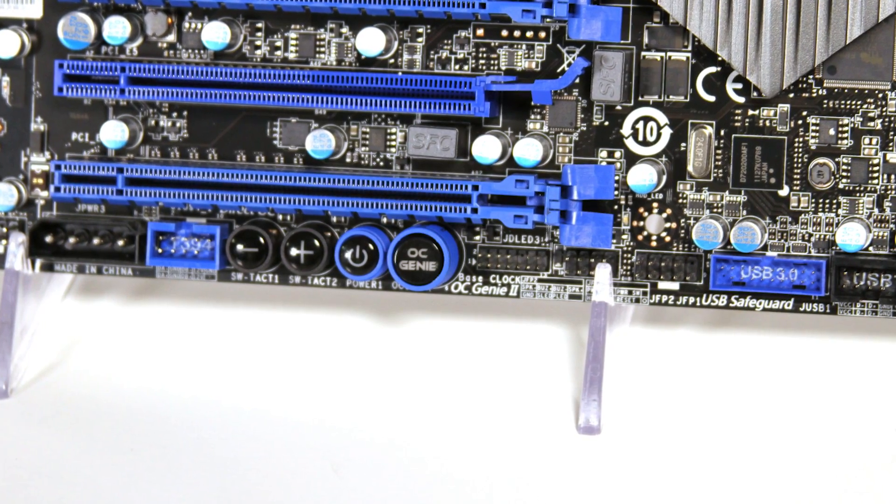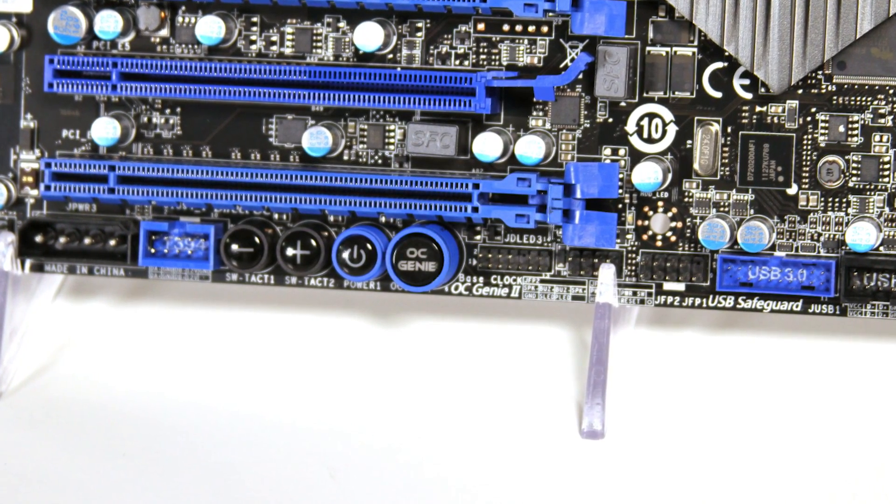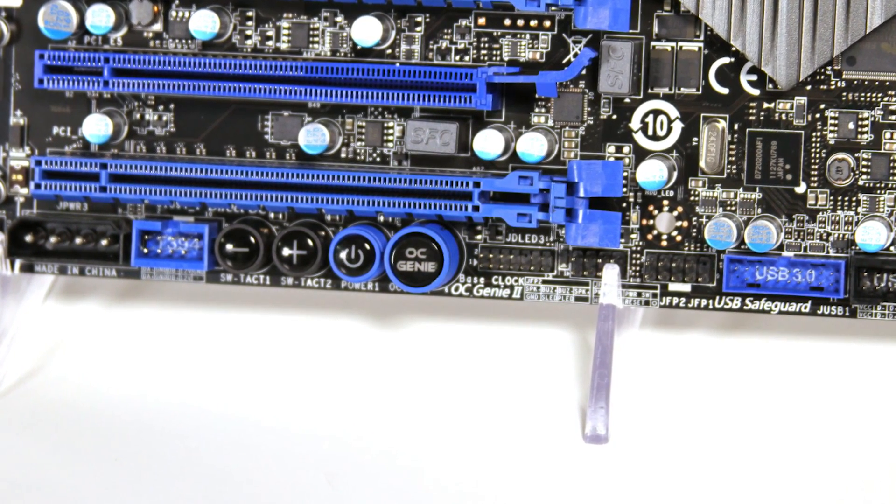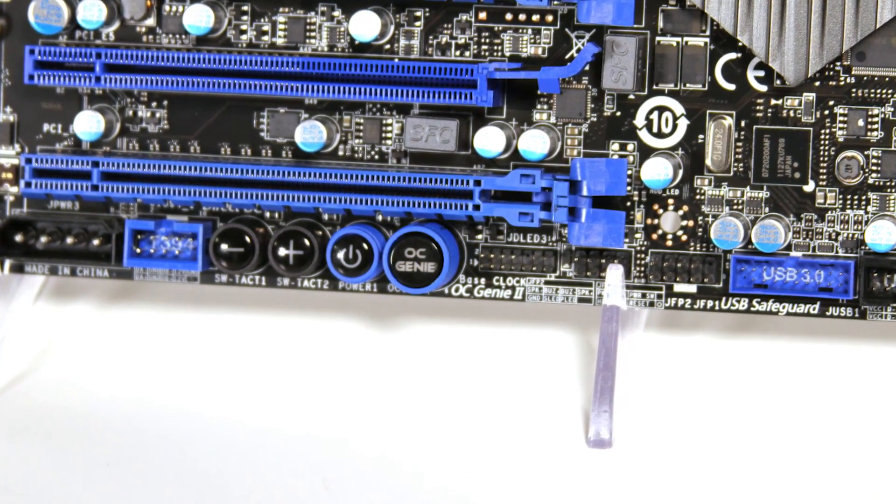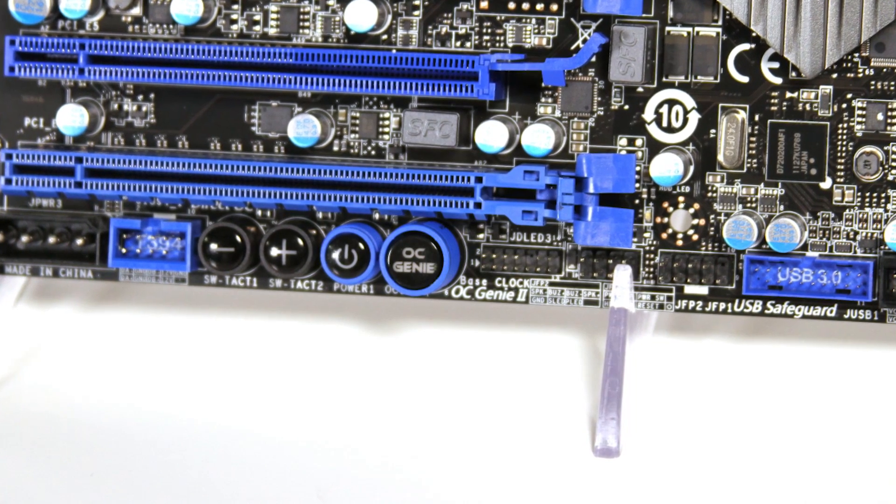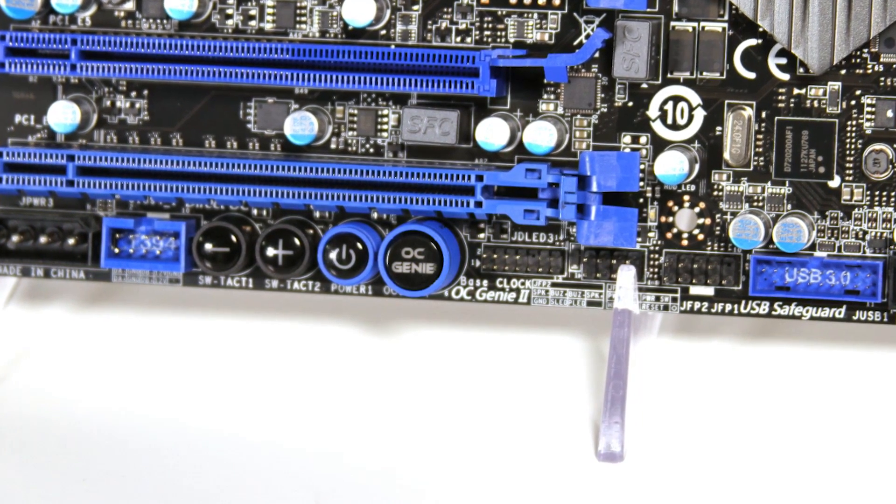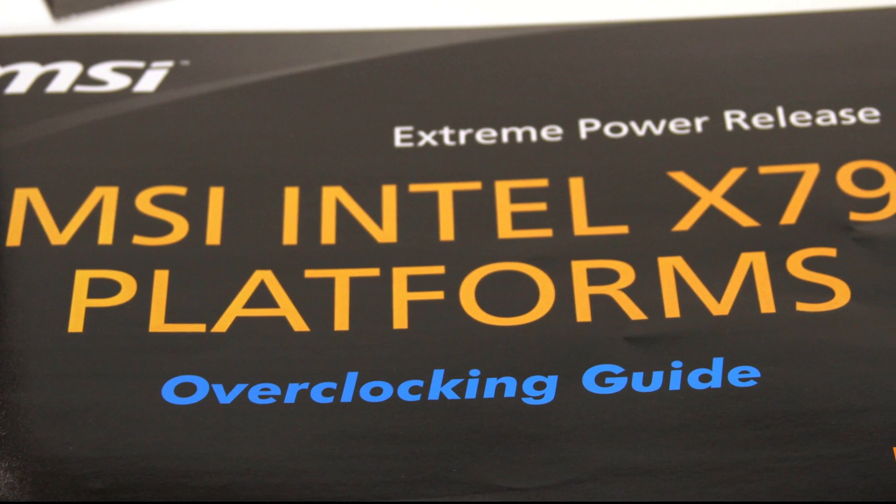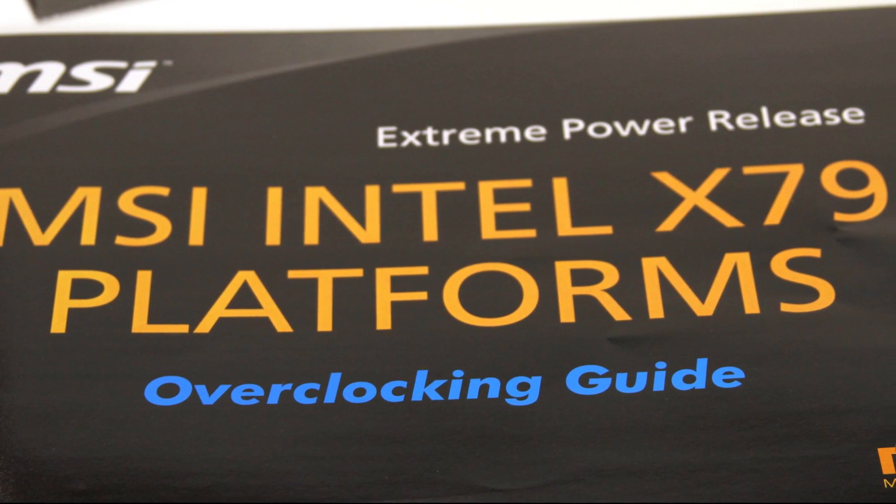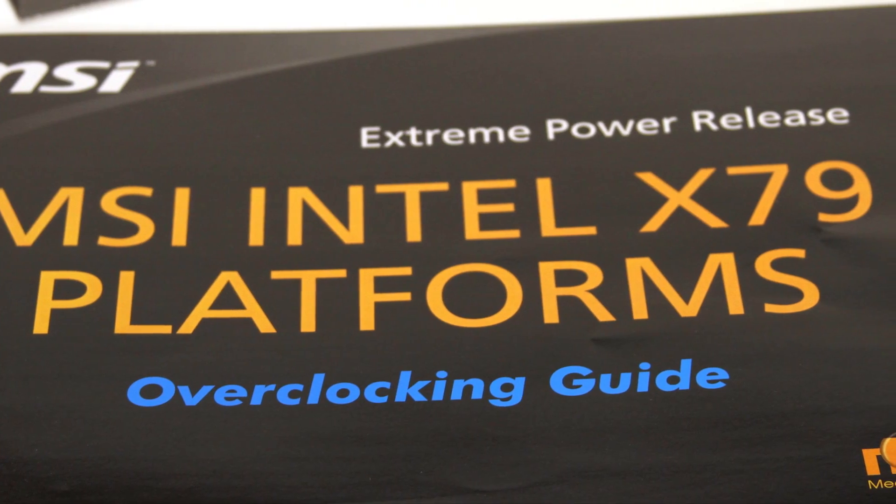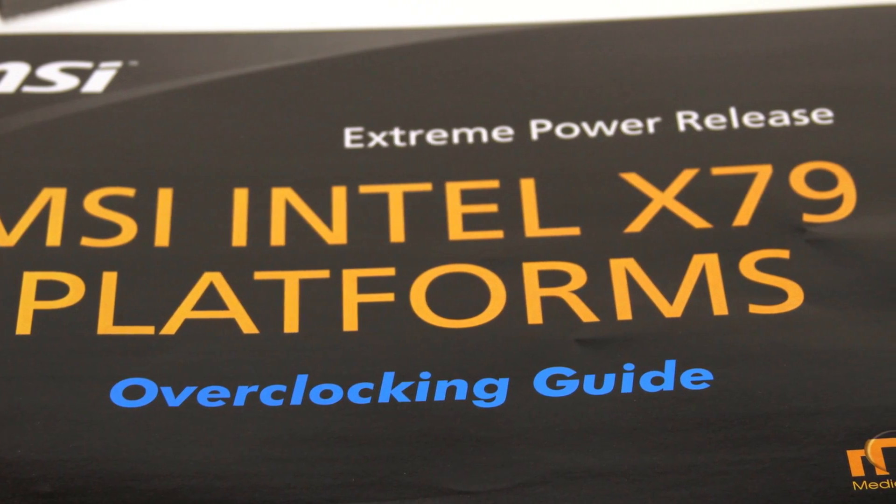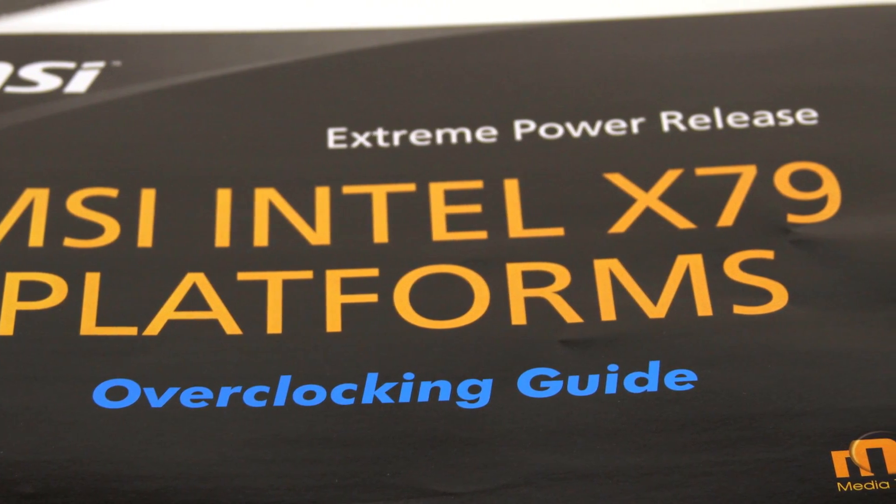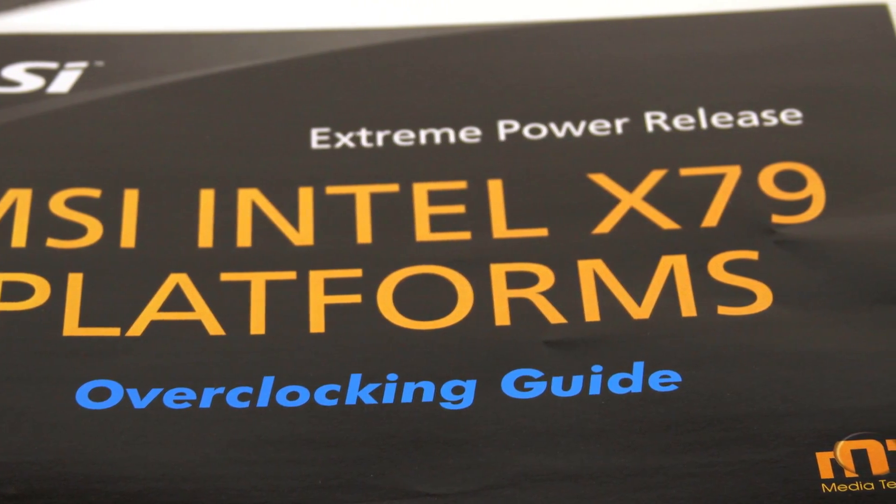OC Genie has made its way to the X79 platform as well for some easy one-push overclocking capability, but if you're more adventurous, the included overclocking guide actually has a lot of good information for people learning about X79 and Sandy Bridge-E for the first time.